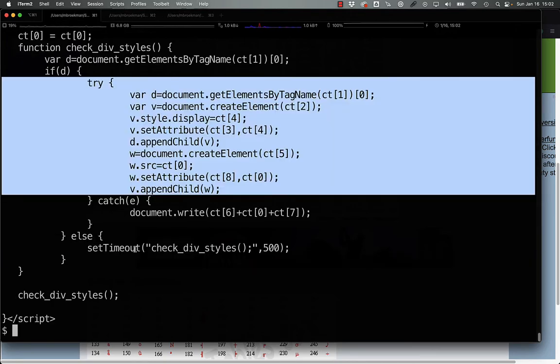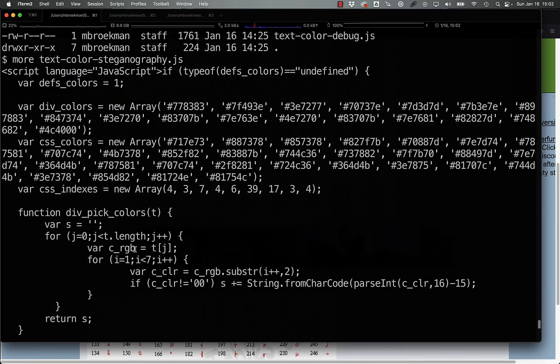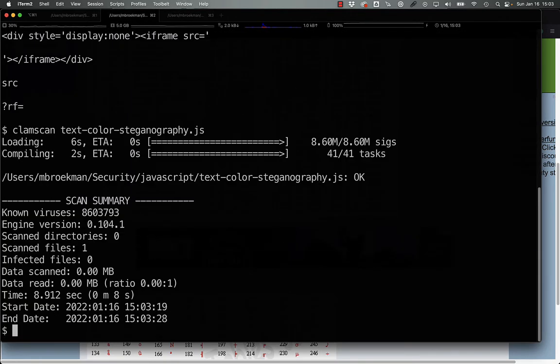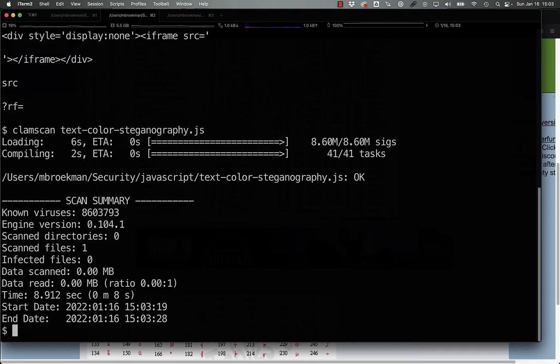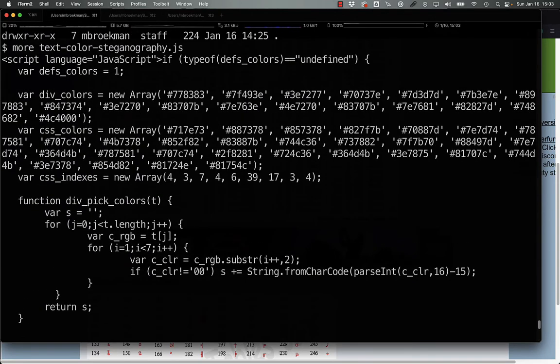So if you're wondering how this can be detected, as you can see right now, ClamAV does not detect this snippet of JavaScript as being malicious. However, we can very easily write our own signature for this in order to make ClamAV detect it.